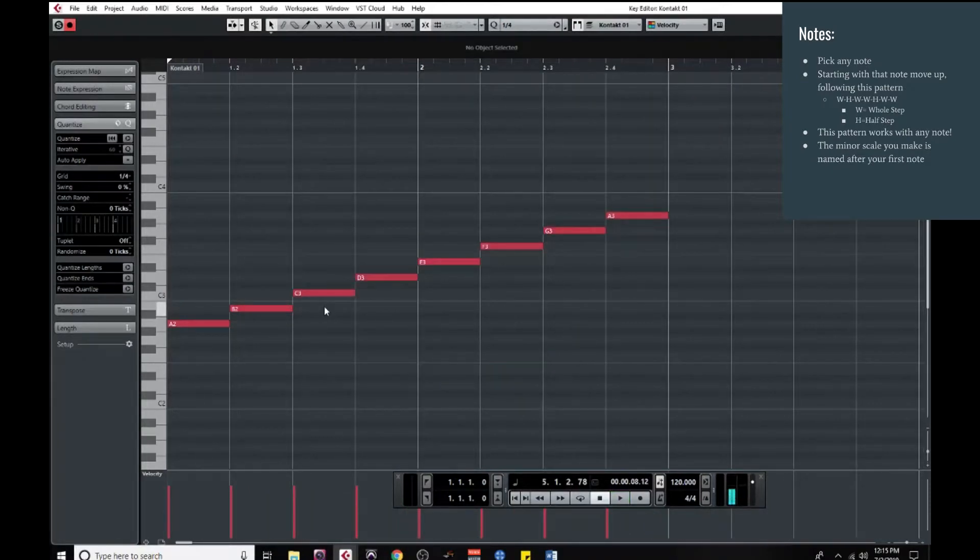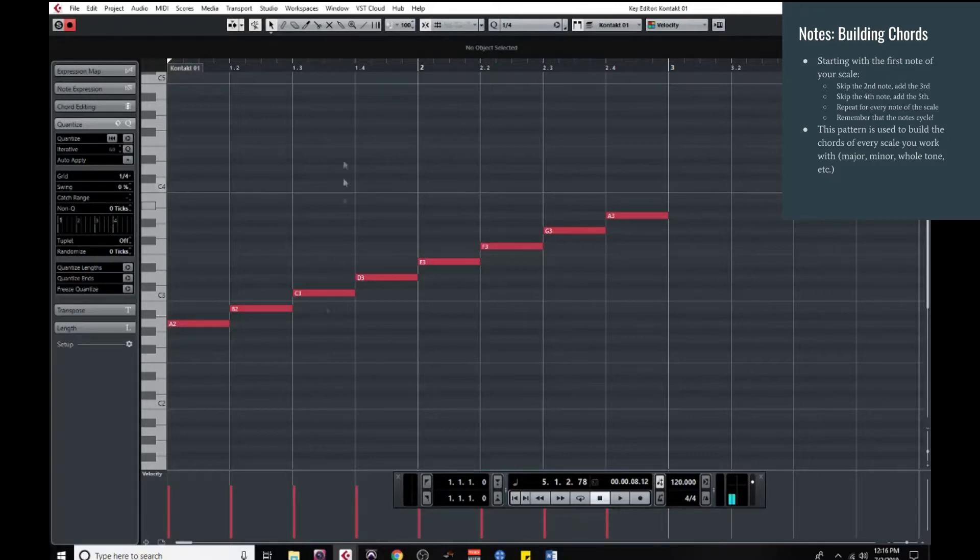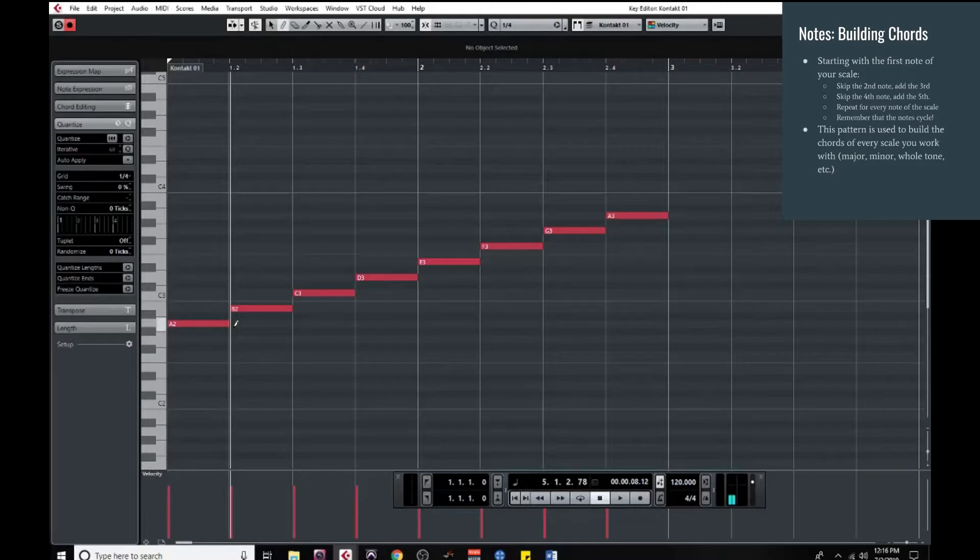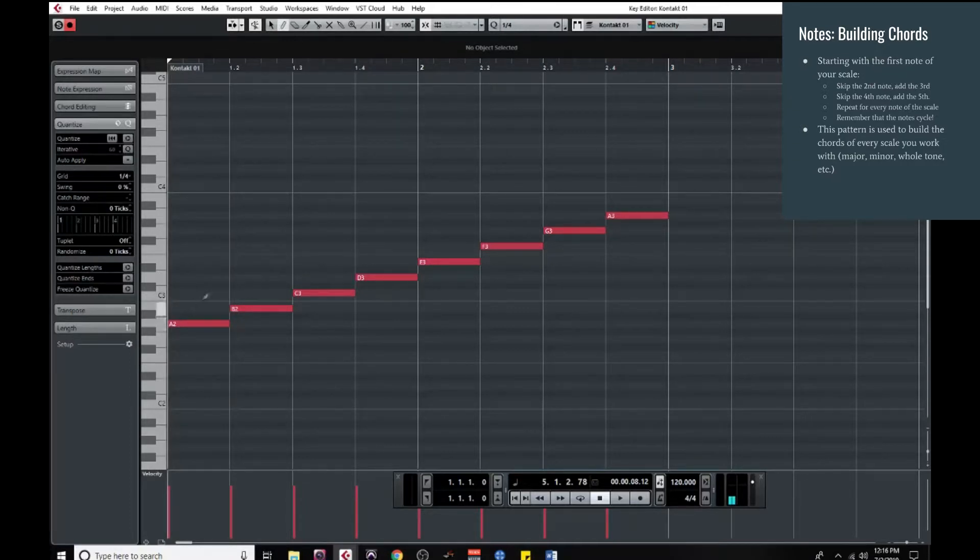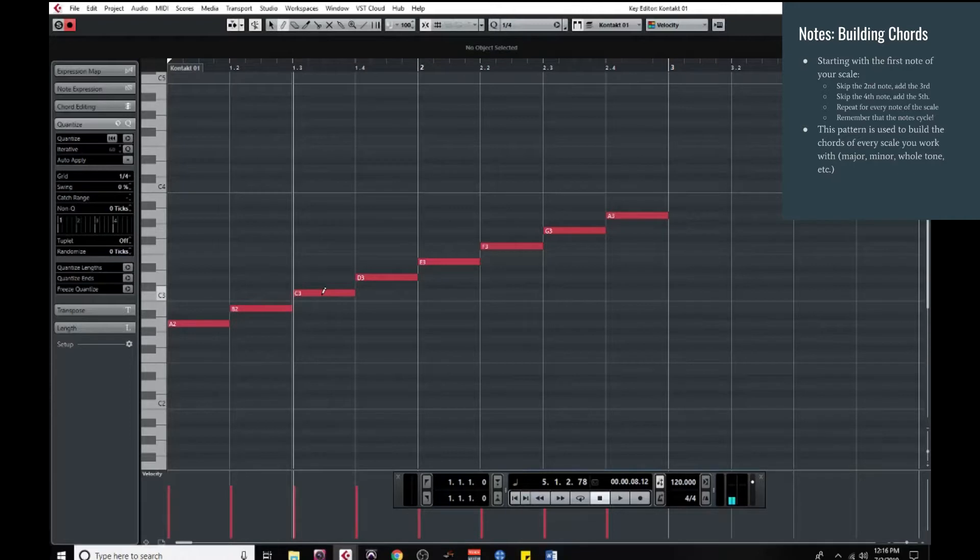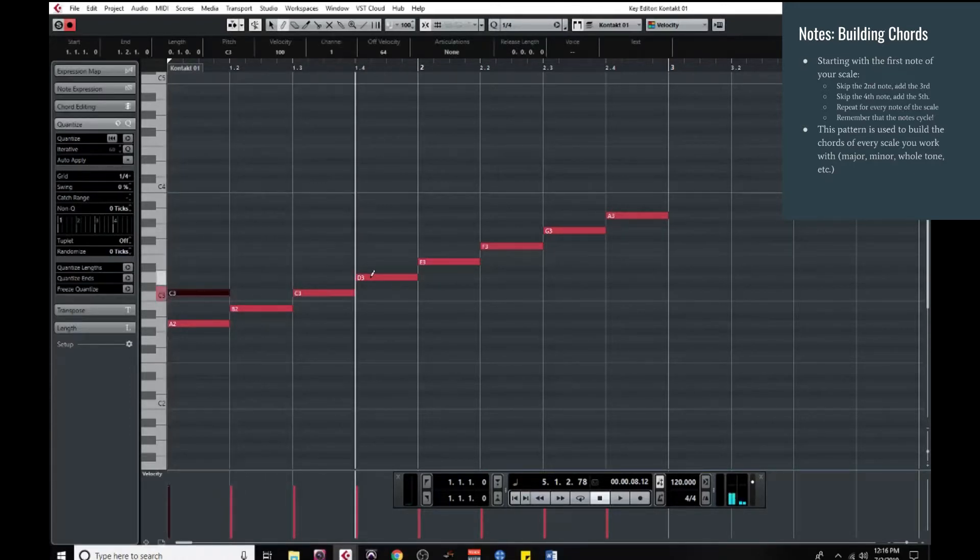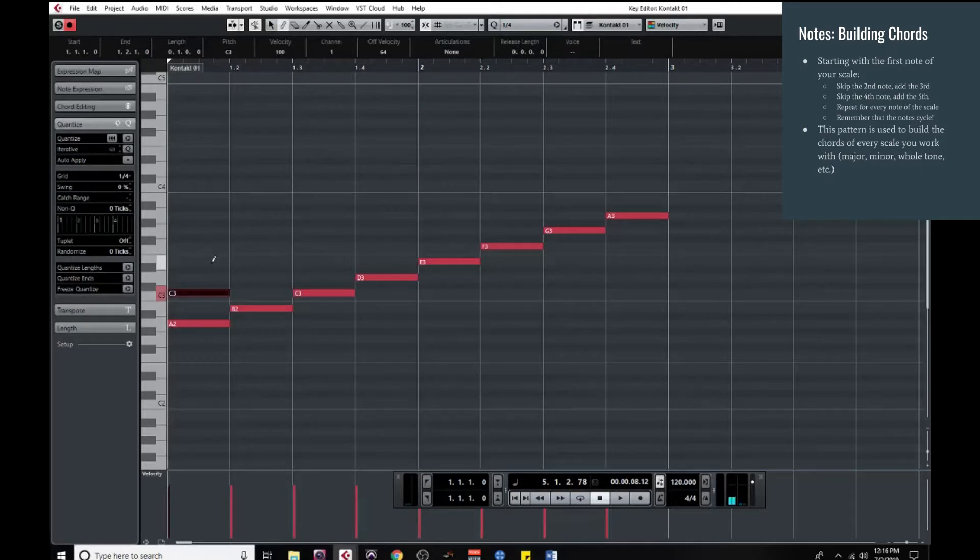So once we have our minor scale, the next natural step is to build the chords out of this scale. So we're going to use the same exact pattern I used in a previous video, which is pick your note, skip the note after it, add the note after that. So skip the second, add the third, skip the fourth, add the fifth.